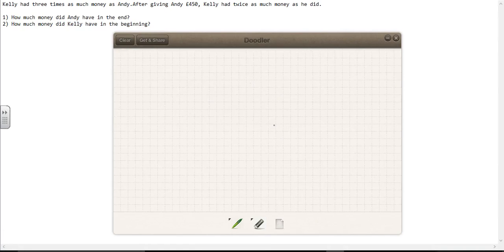Kelly had three times as much money as Andy. After giving Andy £450, Kelly had twice as much money as he did. There are two questions: how much money did Andy have in the end, and how much money did Kelly have in the beginning?